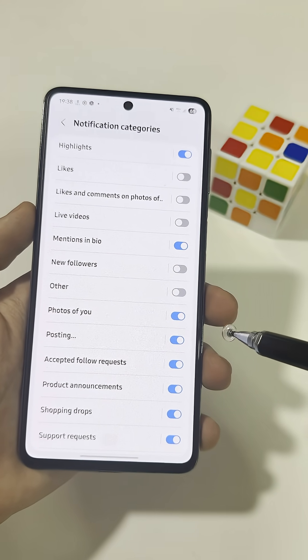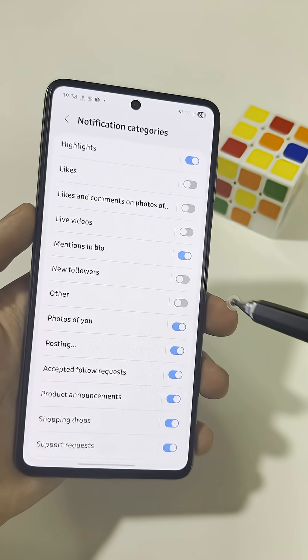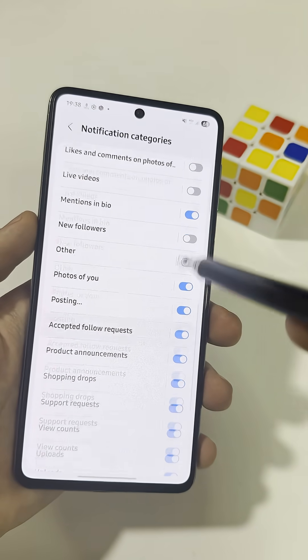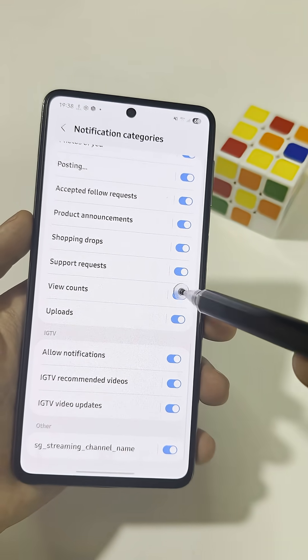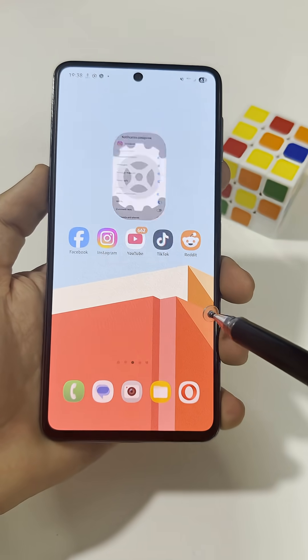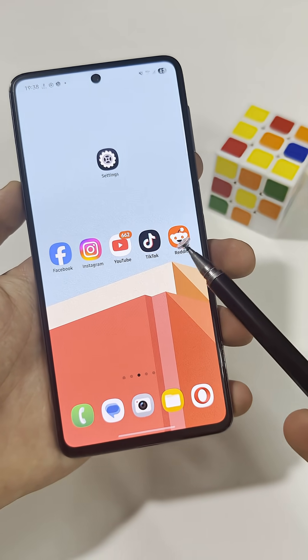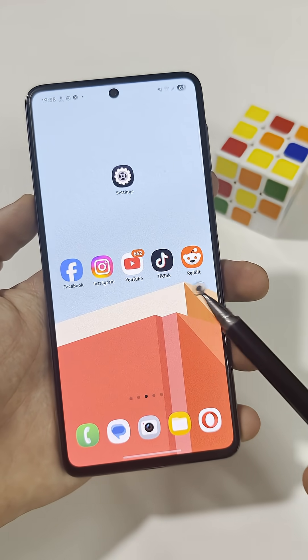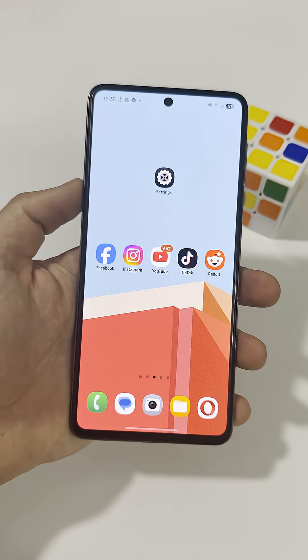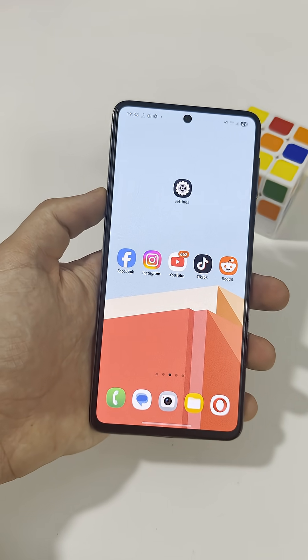Your phone will only warn you about the things you actually want to see. And this works on any app — TikTok, Reddit, YouTube, Facebook. All of them.